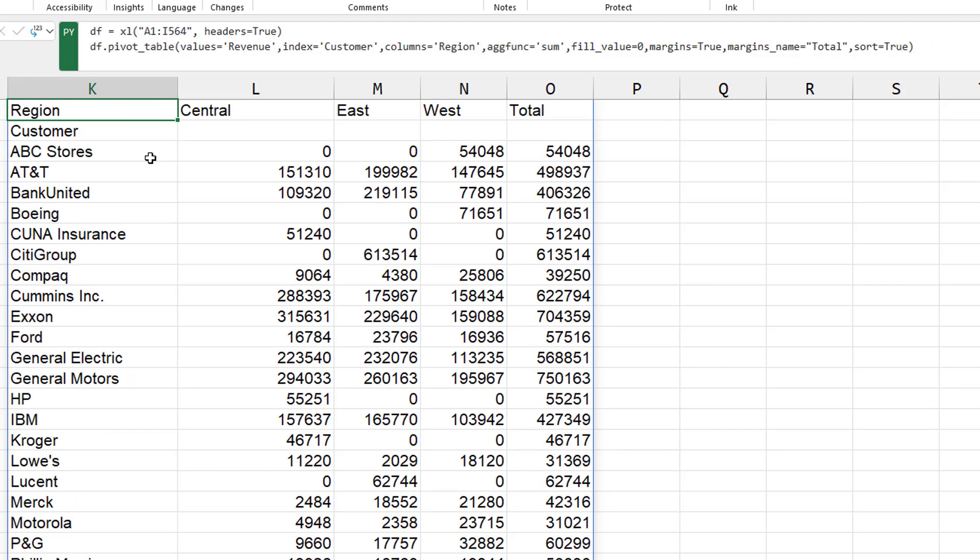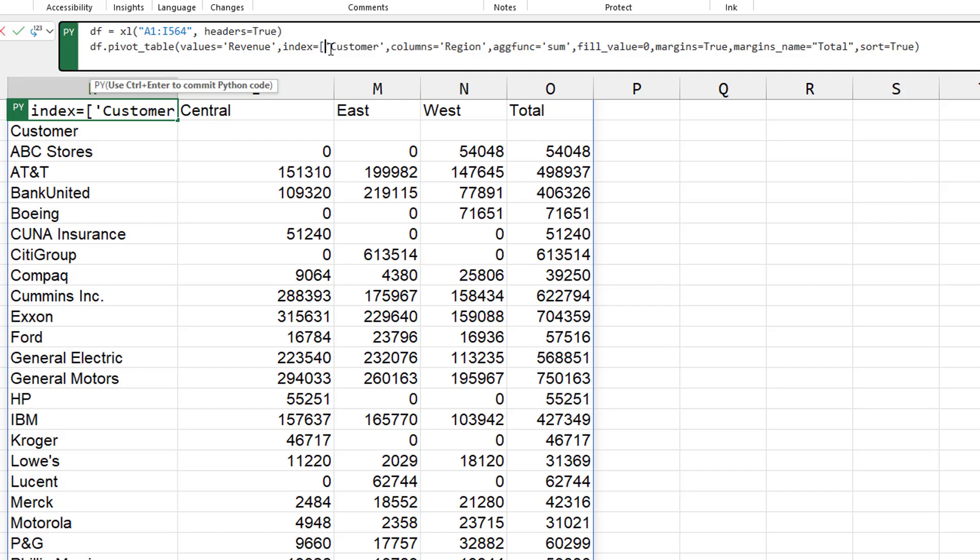All right. So right now, it's been pretty simple. We have one field for the values, one field for the columns, one field for what they call index and we call rows.